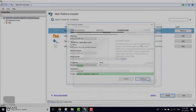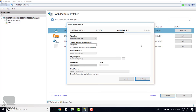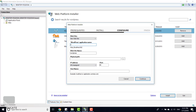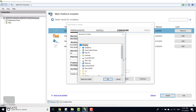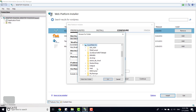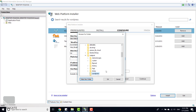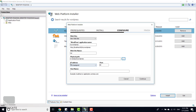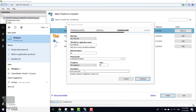The installation is finished — now we're in the configuration section. Select New Website, give it a name like 'my wordpress', set the physical path to C:\inetpub\wordpress (create the folder), and configure the bindings: IP address All Unassigned, port 80, and host name www.mywp.com. Now open Notepad as Administrator, open the hosts file at C:\Windows\System32\drivers\etc, and add 127.0.0.1 mapped to www.mywp.com. Save and close.